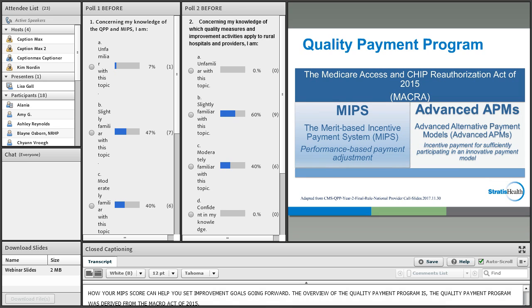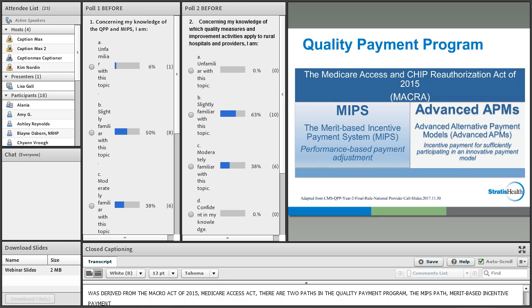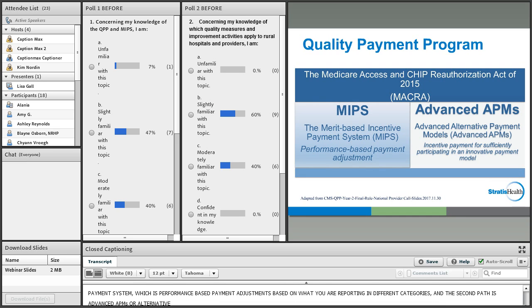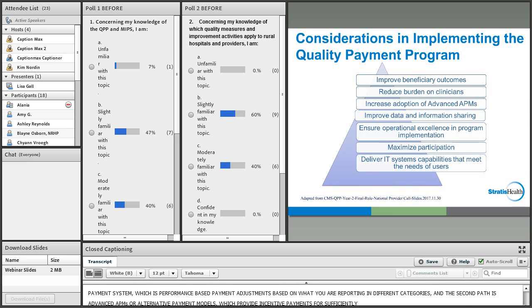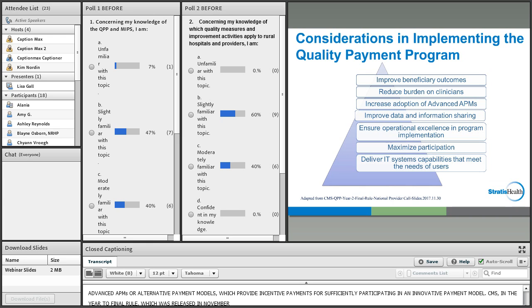The Quality Payment Program was derived from the MACRA Act of 2015, the Medicare Access and CHIP Reauthorization Act. There are two paths in the Quality Payment Program. The MIPS path — Merit-based Incentive Payment System — which is performance-based payment adjustments based on what you are reporting in different categories. And the second path is Advanced APMs, or Alternative Payment Models, which provide incentive payments for sufficiently participating in an innovative payment model.